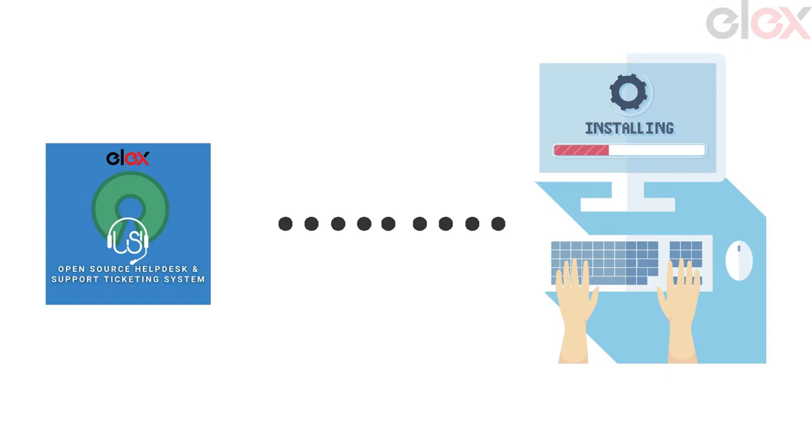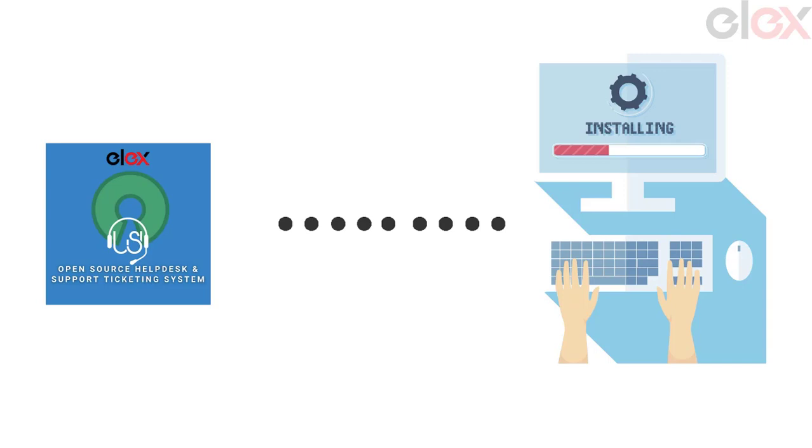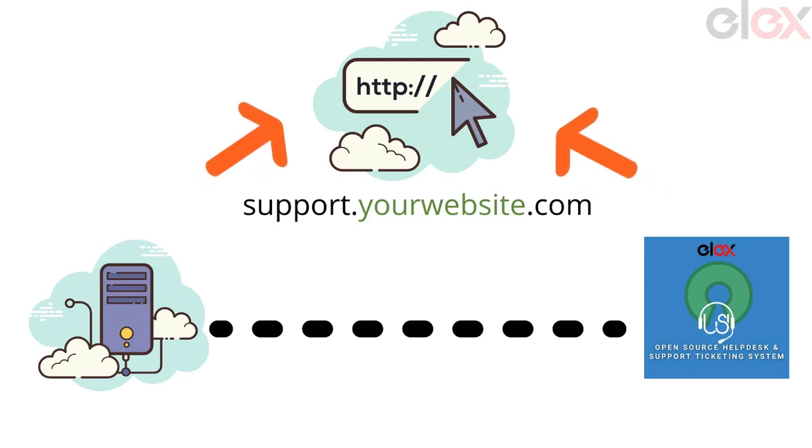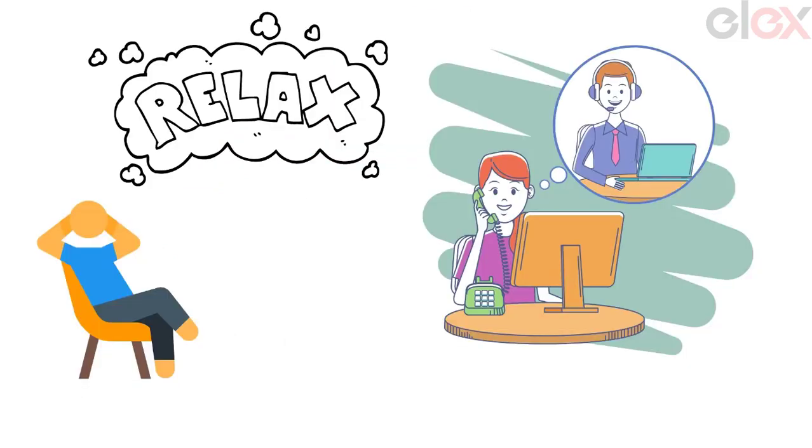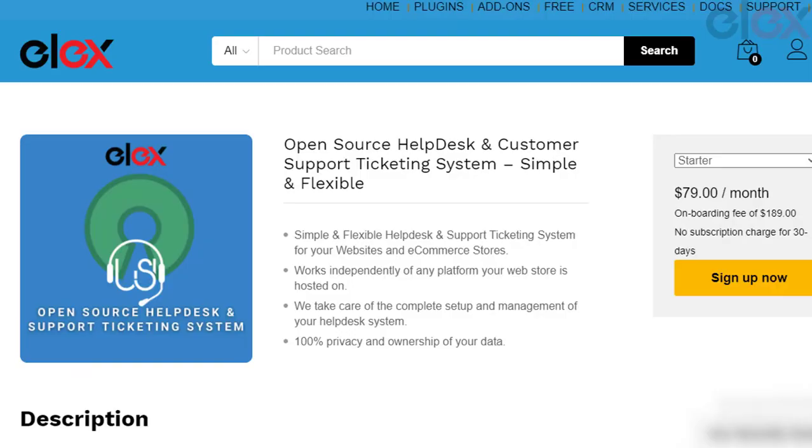Once you purchase the subscription, our team will contact you and install the help desk system as per your business requirements. The server and help desk will be hosted on a dedicated server and domain like support.yourwebsite.com. Just relax as our support team is here to assist you for everything.